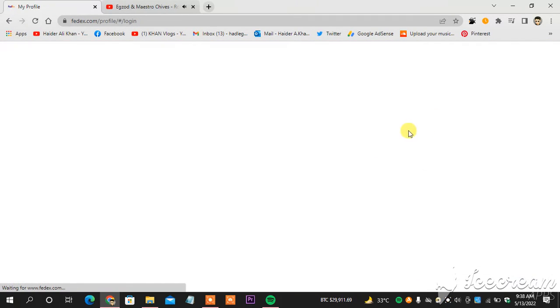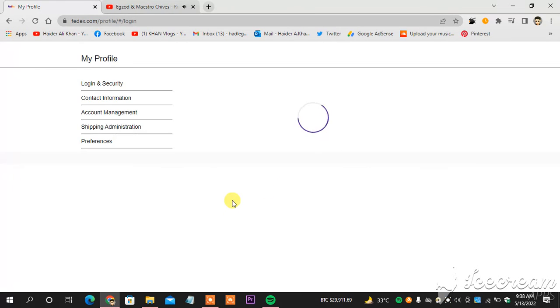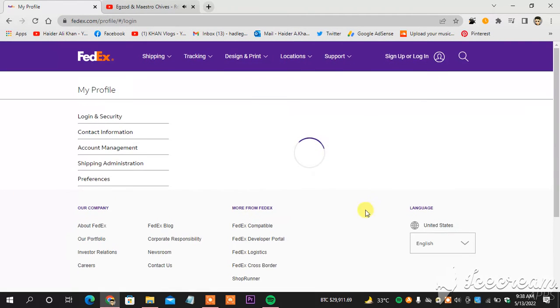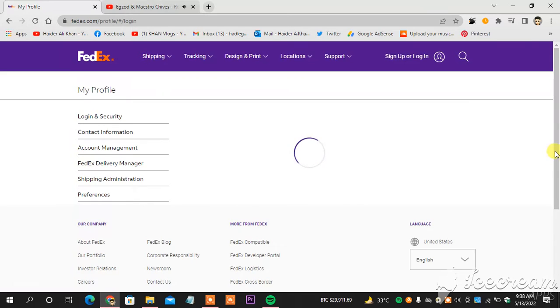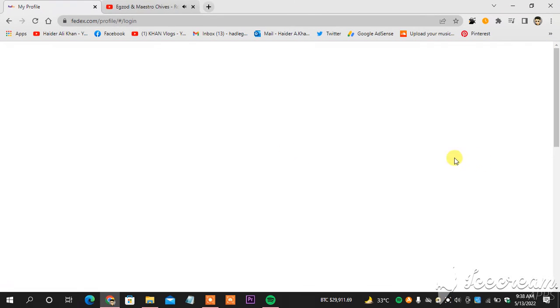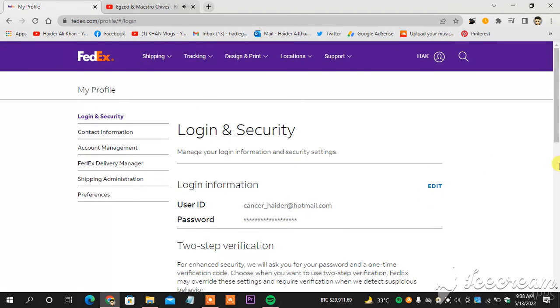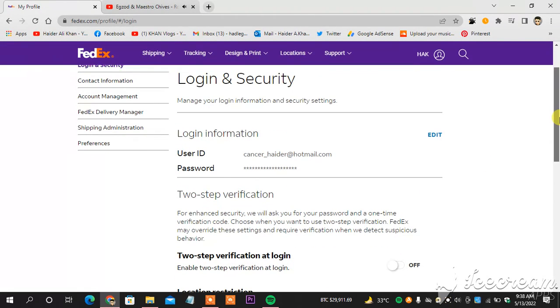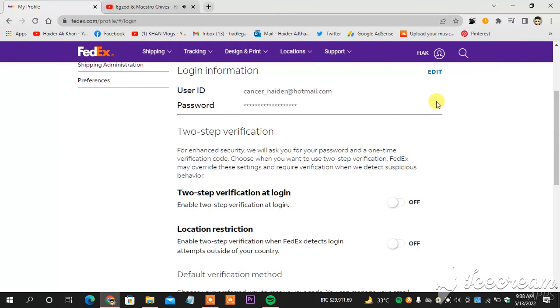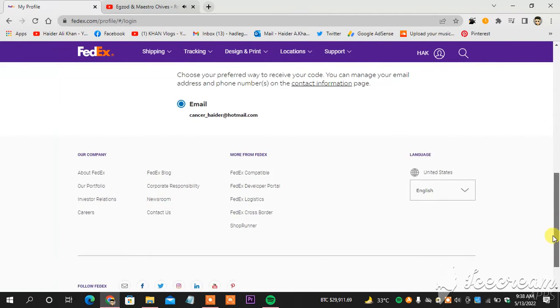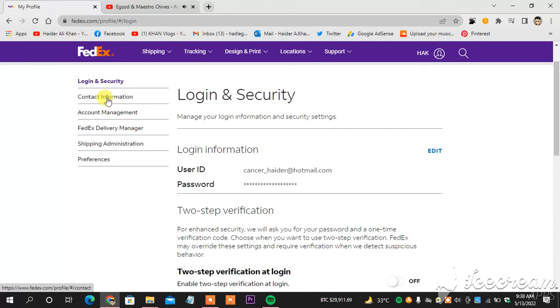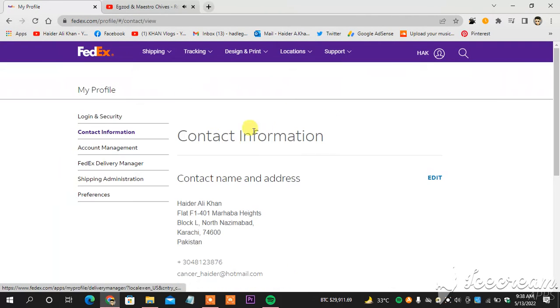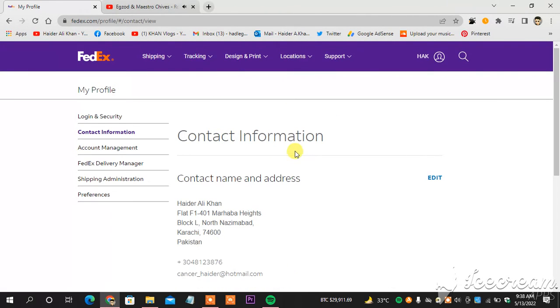It will take a few seconds. This is where you will find your phone number and you can change it from here. As you can see, this is my email, this is my password I can edit, then two-step verification. In login and security and contact information, you head towards clicking contact information.